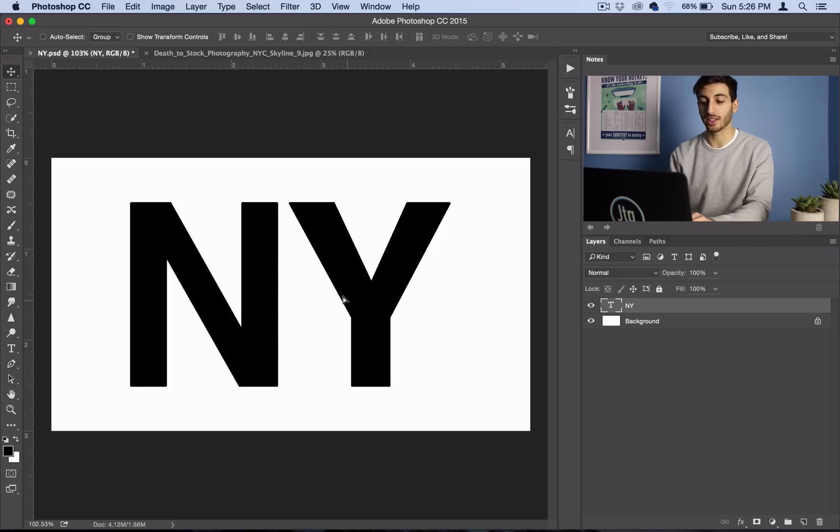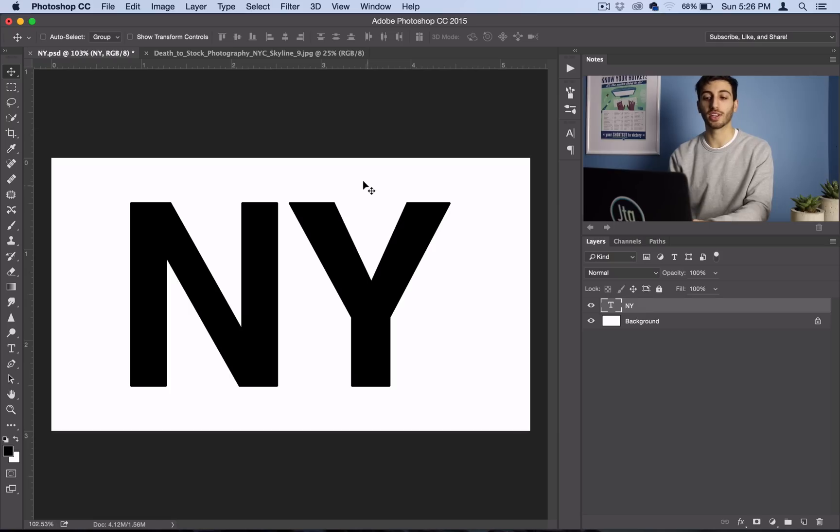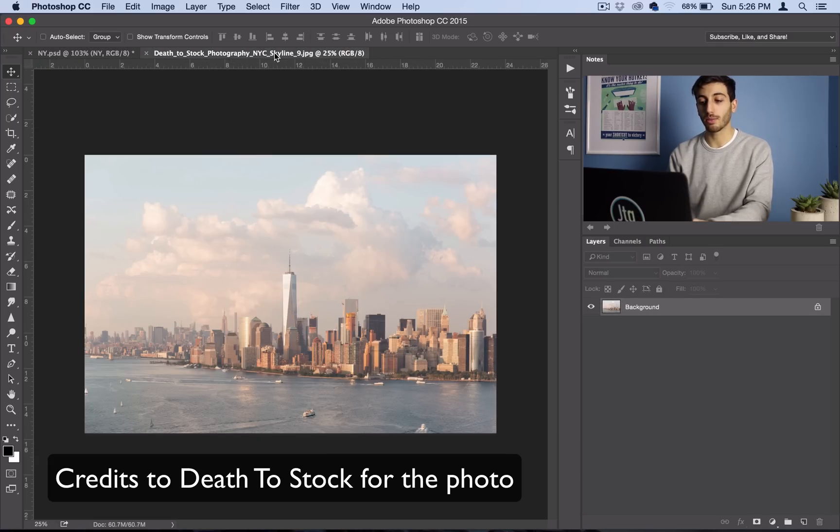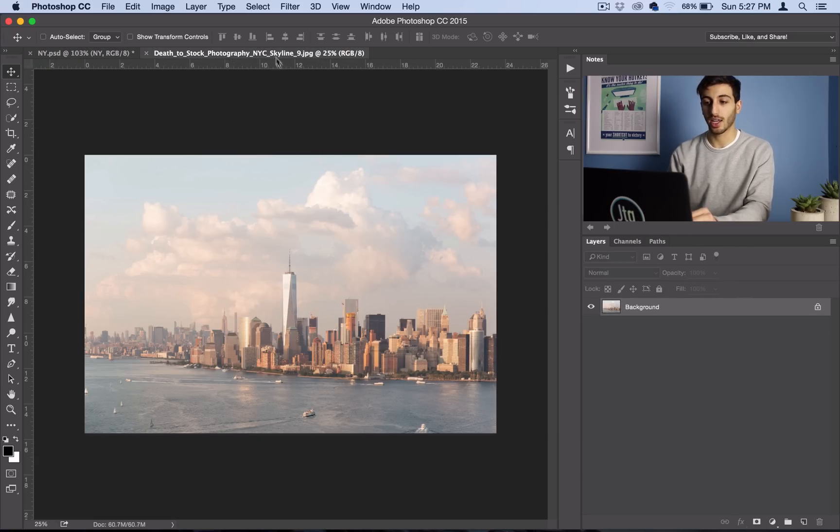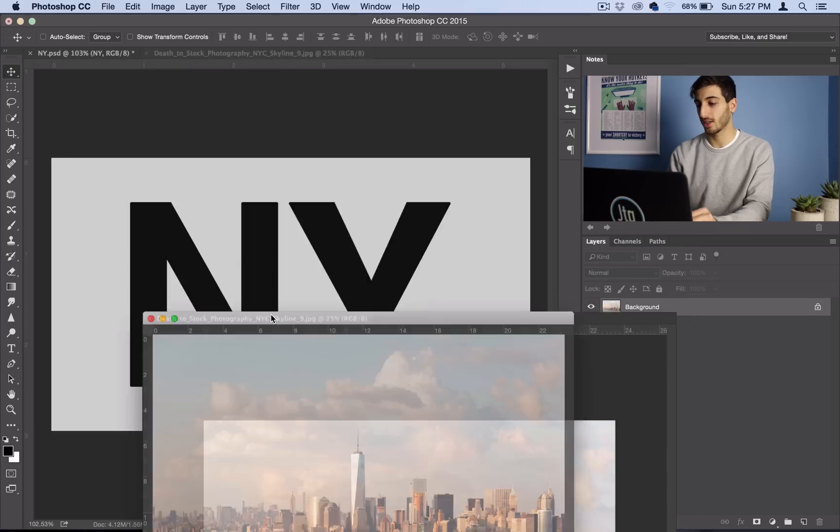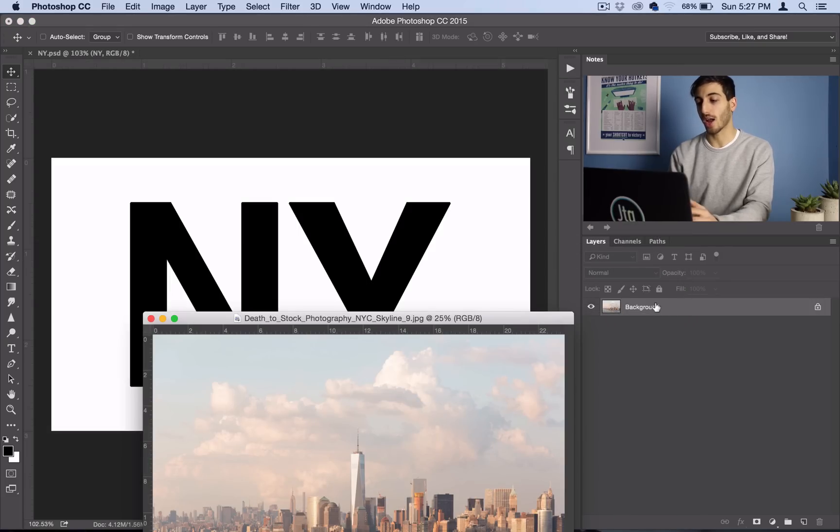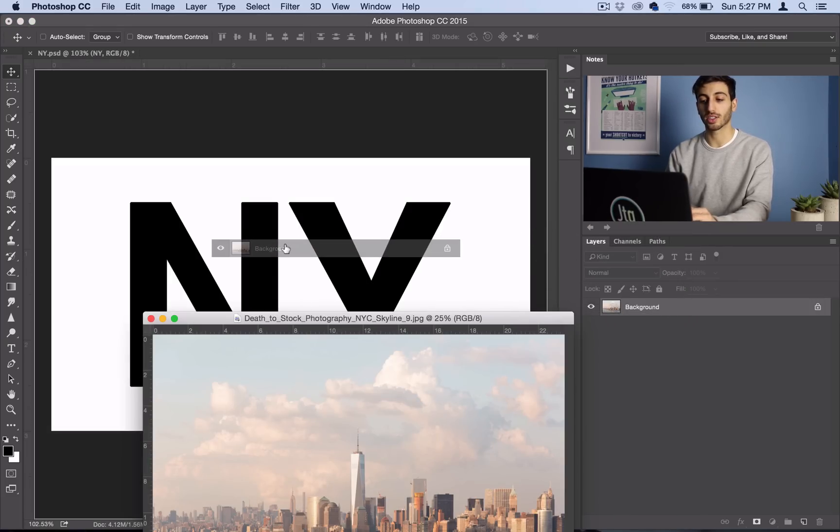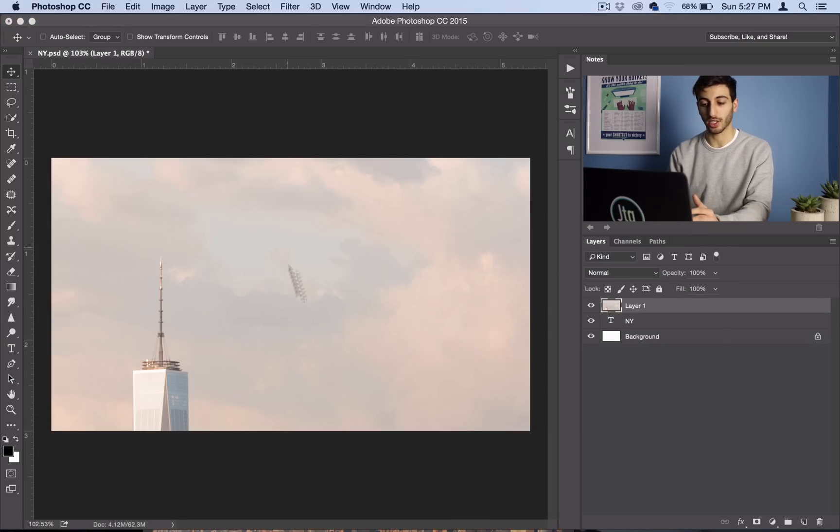And have your image open in Photoshop. So I've got my image of the New York City skyline, and I'll grab the layer and drag it onto the canvas we're working on.